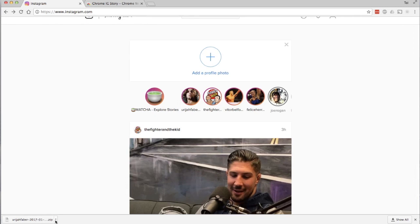The story downloaded and came in a zip file. If there are multiple pictures and videos, it'll come in a zip file.